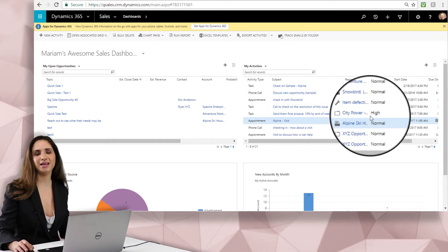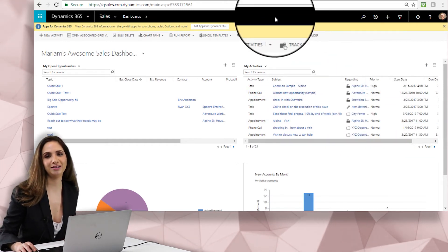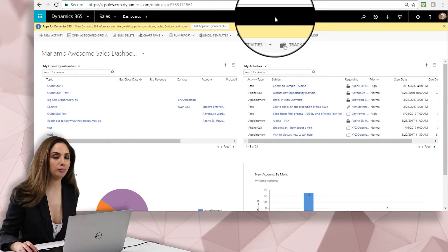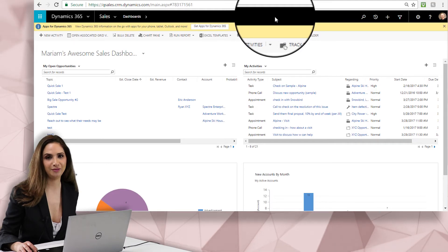So I hope you give making a dashboard a try. Join me next time for more information on Dynamics 365. Thanks.